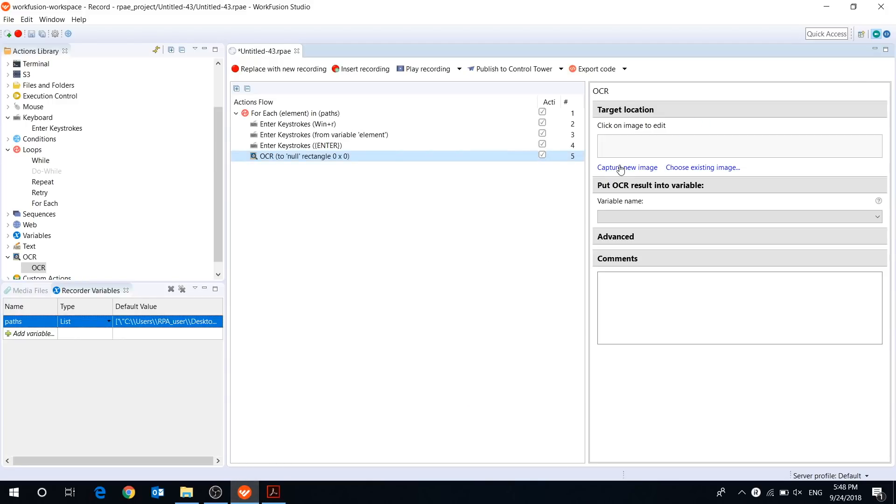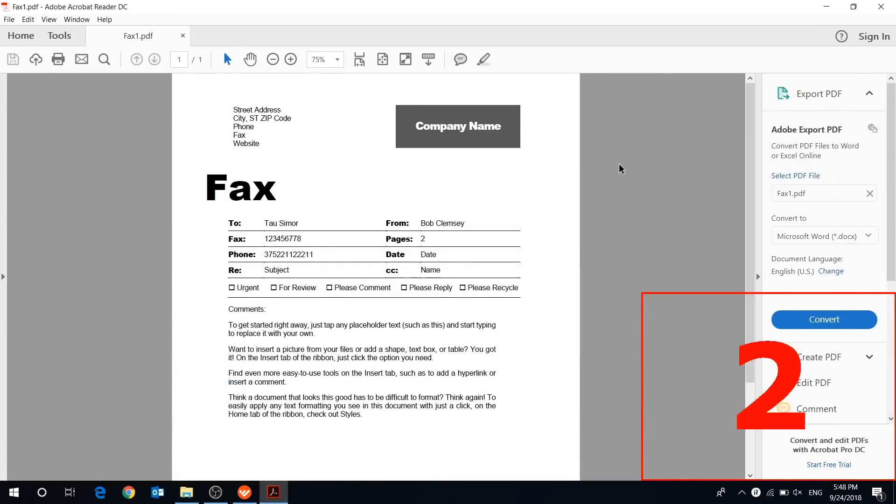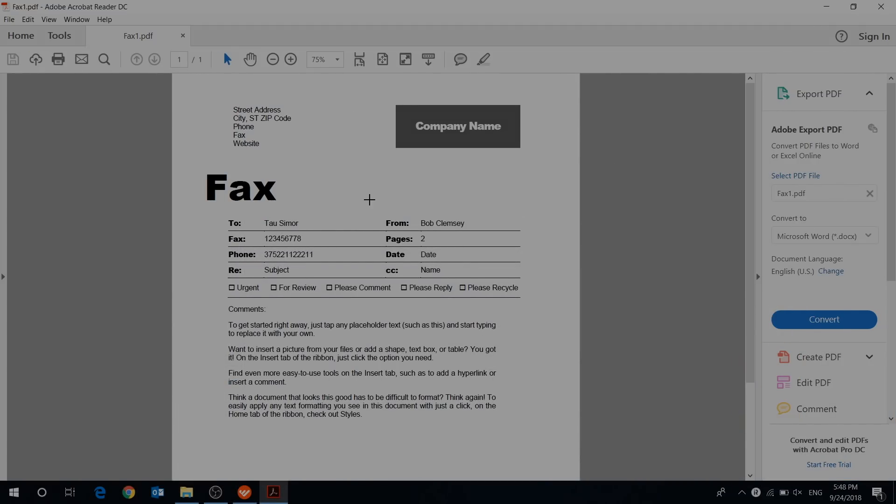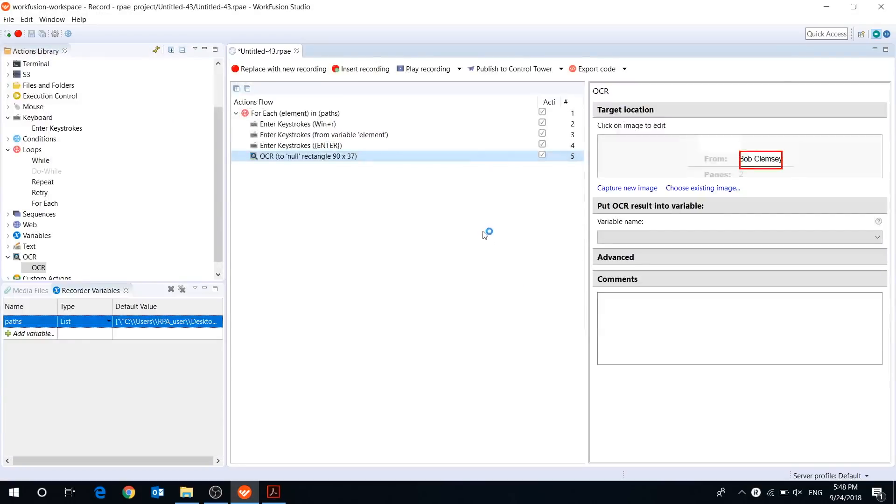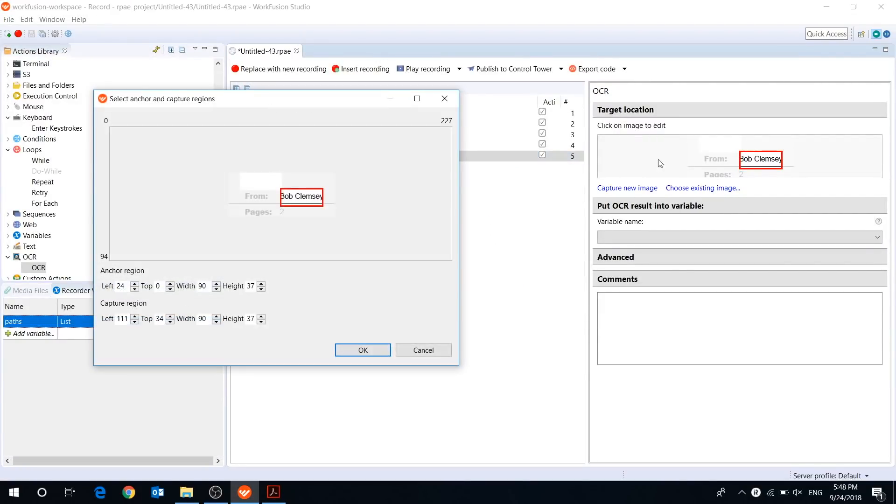When you are capturing an area, it is important to make sure that you include not only information to recognize, but the anchor region that is similar in each document. Let's set up the required anchor and capture region.